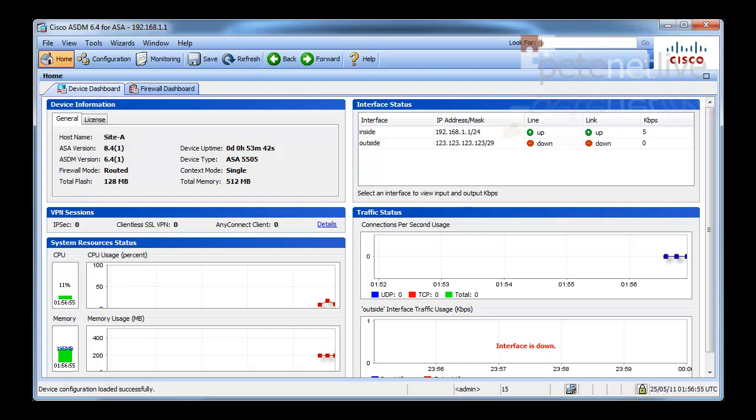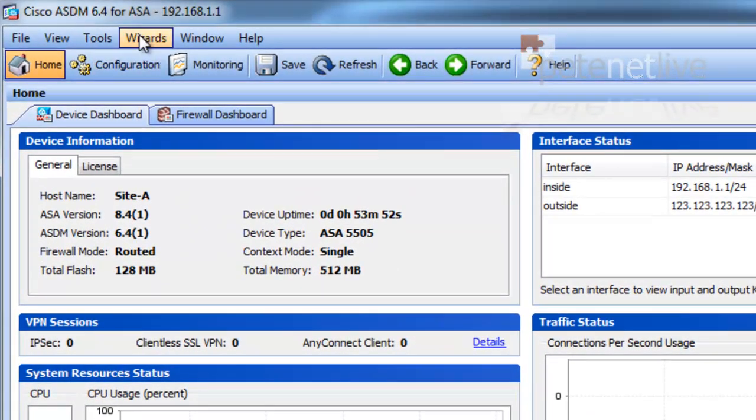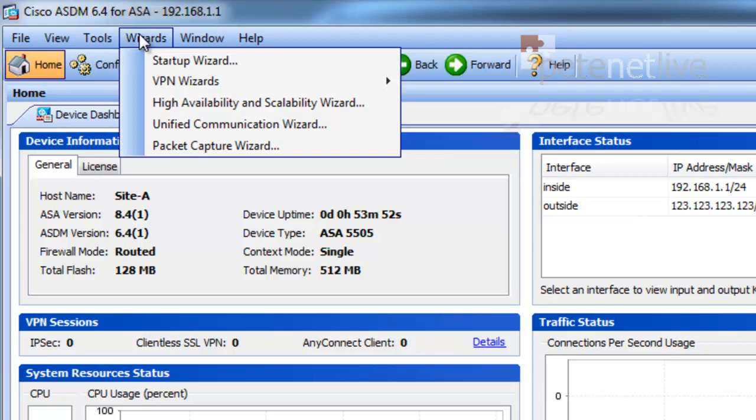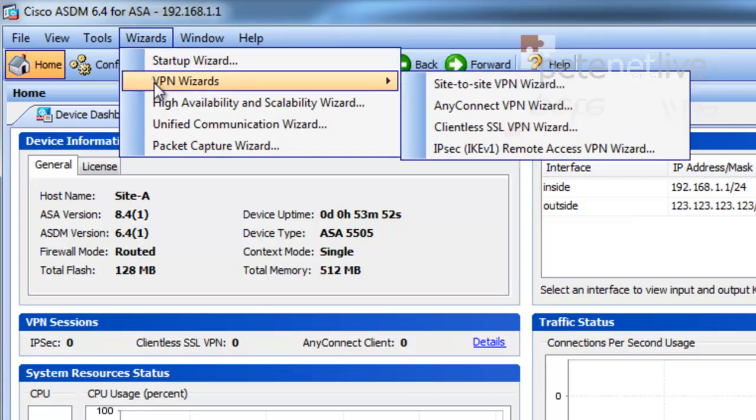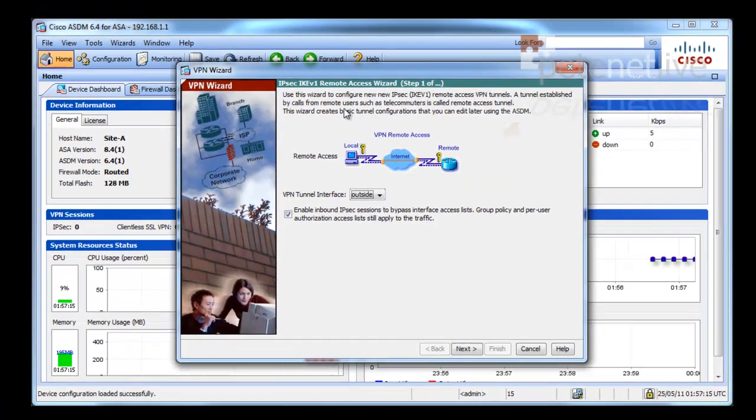Setting up a remote VPN IPsec client. I go to wizards, VPN wizard, and I want IPsec IKE remote access VPN wizard.